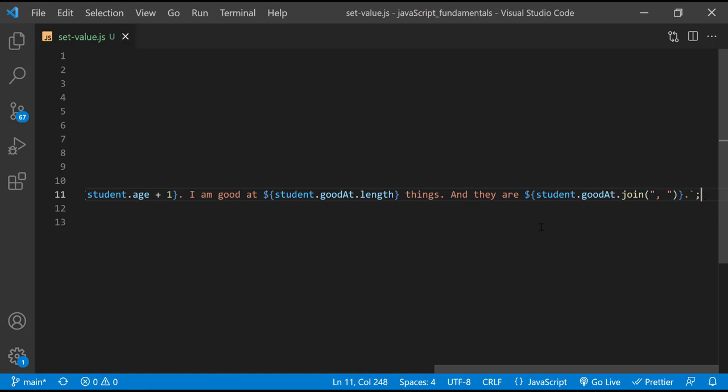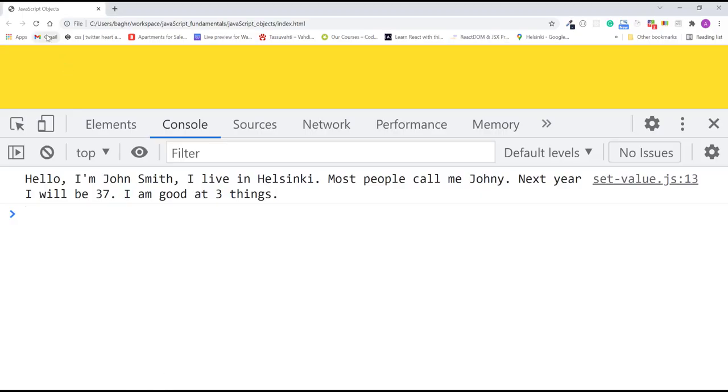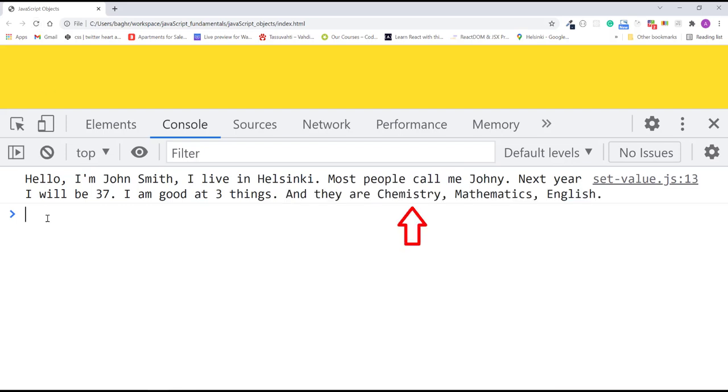I'll save the changes. Refresh the page. And here's the new message we just added. Good.